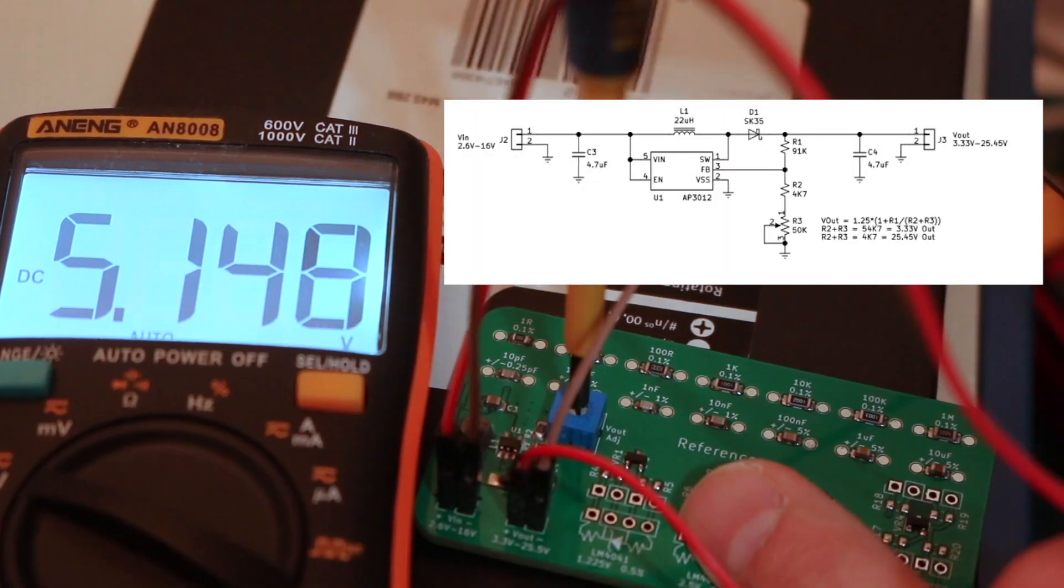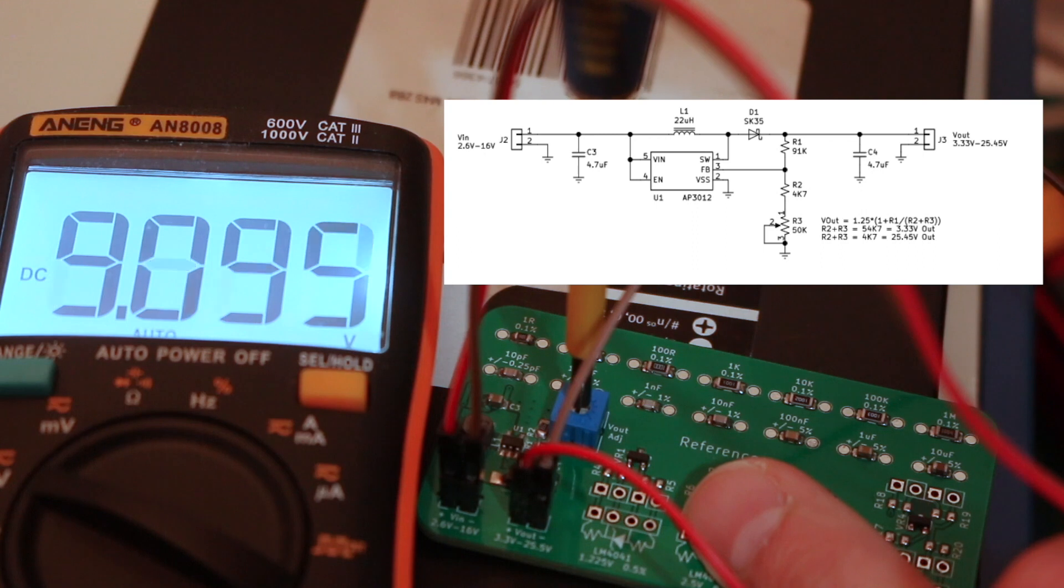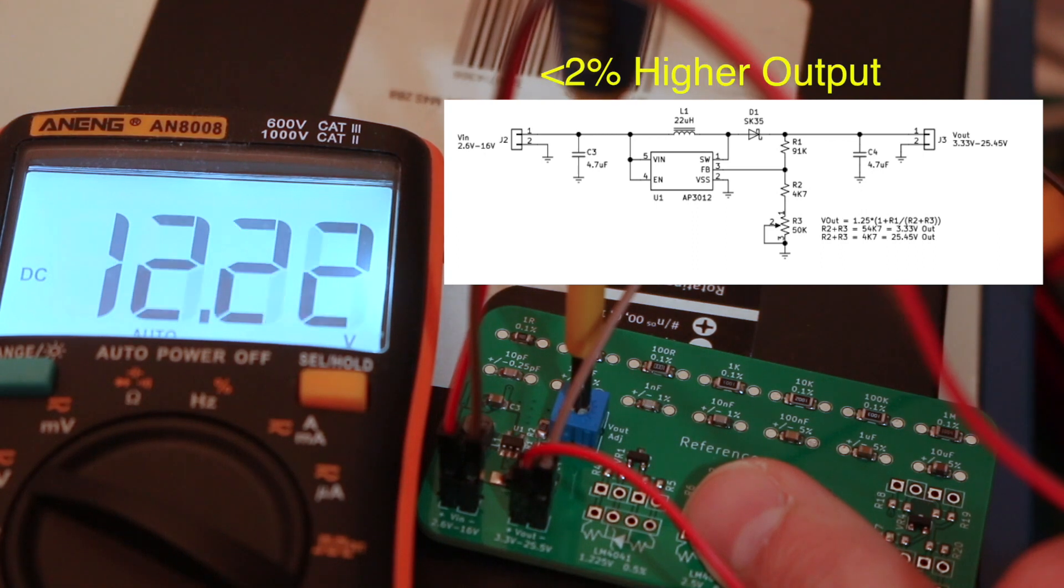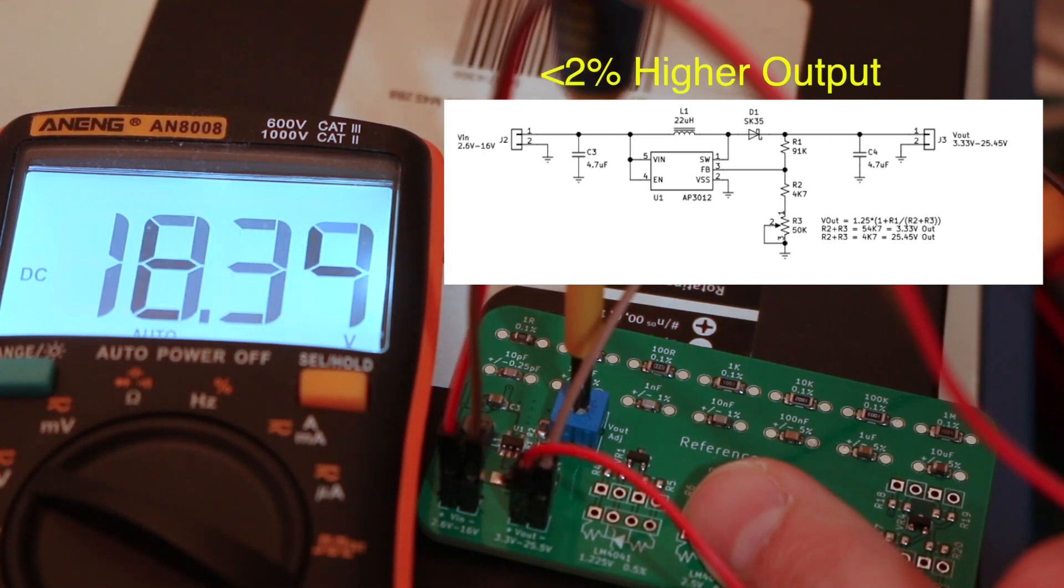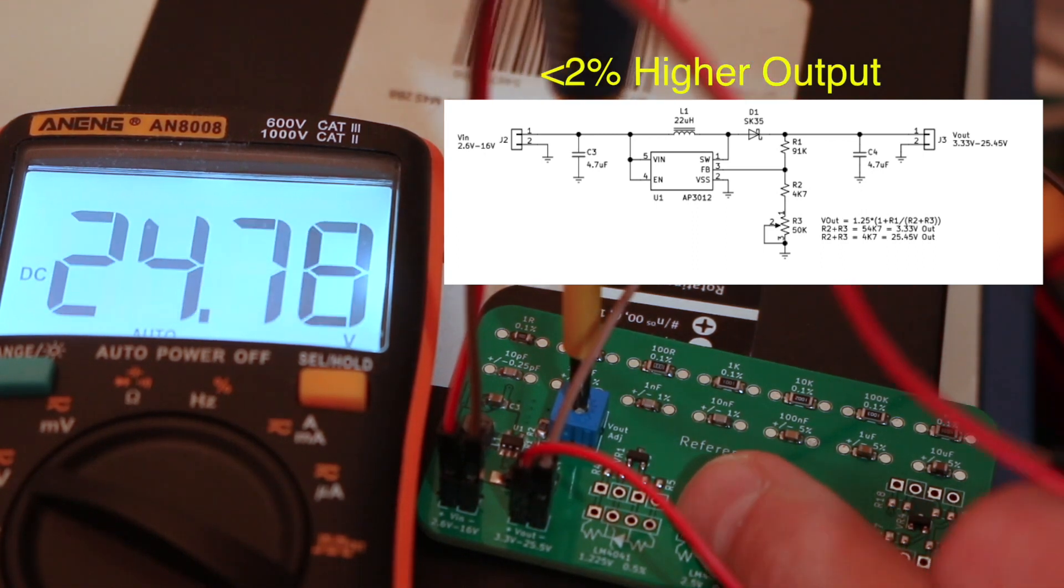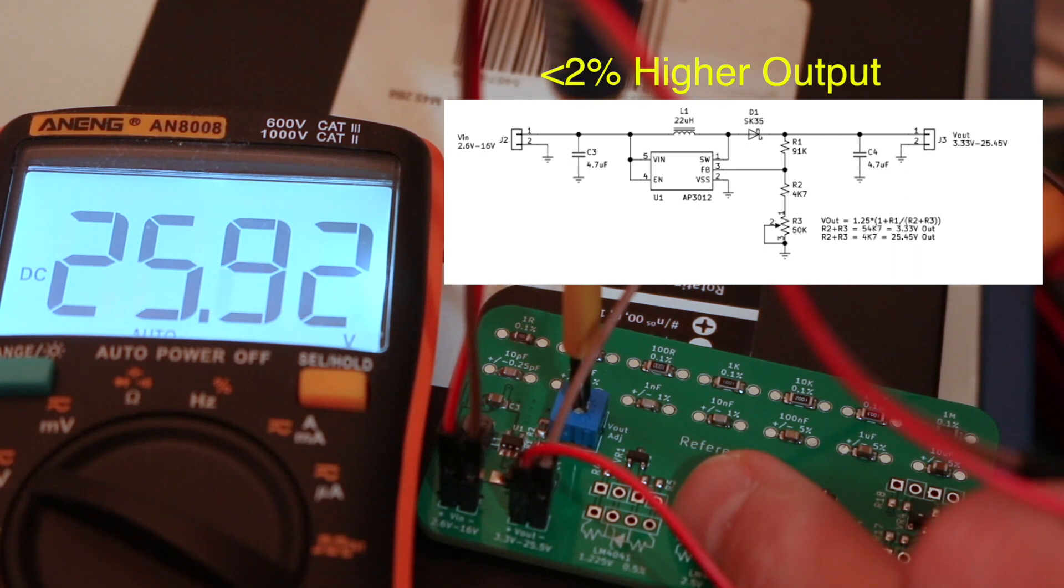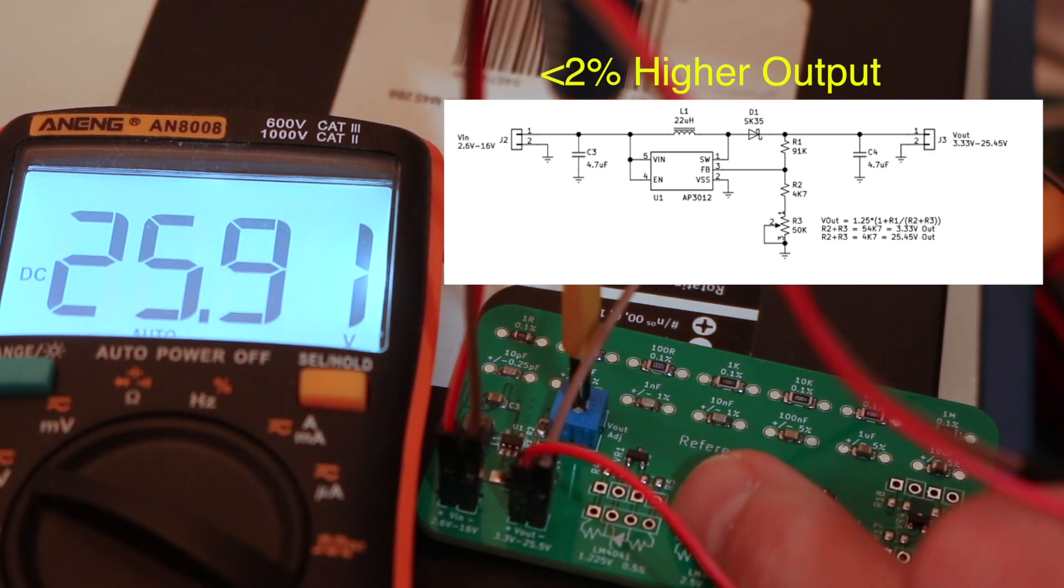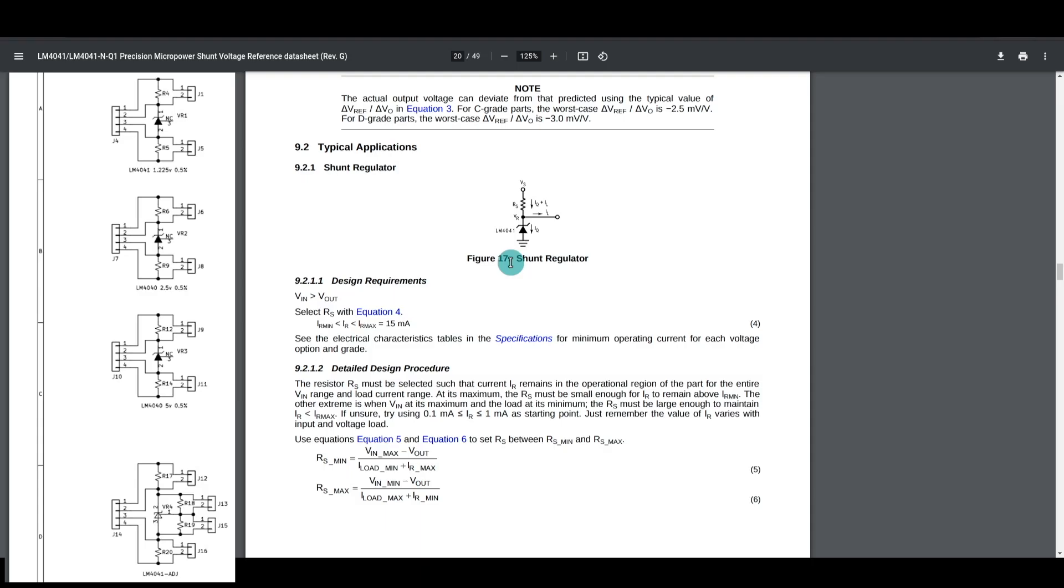Doing a quick test of the boost regulator, it seems to be working as expected. It's giving a little more output voltage than calculated for at the high end.